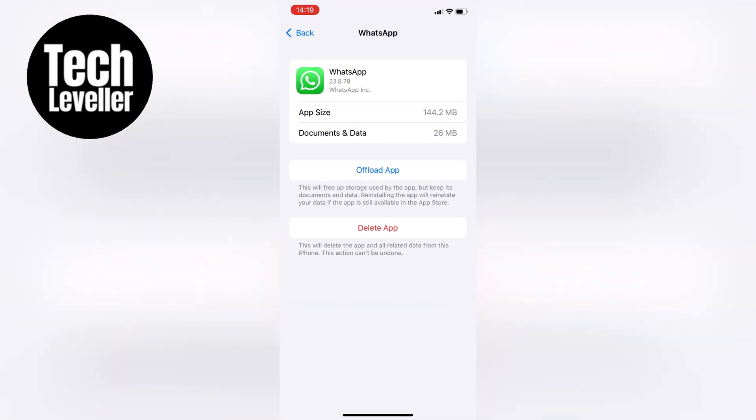Next, click on Offload App. Don't worry, this won't delete any of your data, it just resets the app.